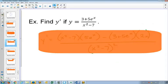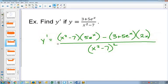Keep the bottom the same, multiply by the derivative of the top. Now the derivative of the 3 will just be 0, and the derivative of 5e to the x will be 5e to the x. Then you subtract, keep the top the same, and the derivative of the bottom is just 2x, over the bottom squared.